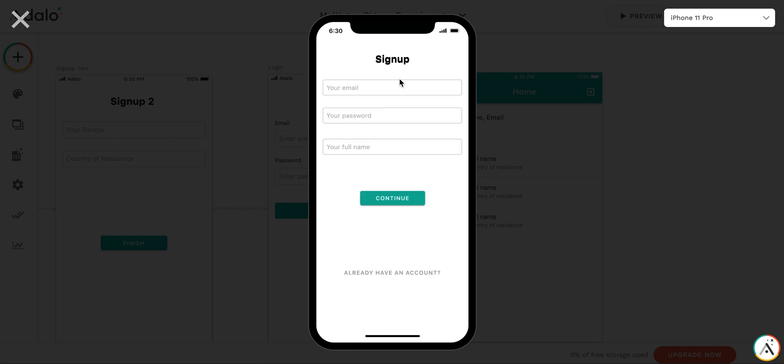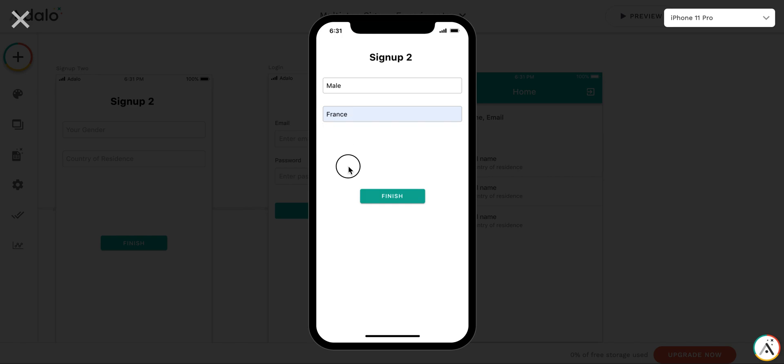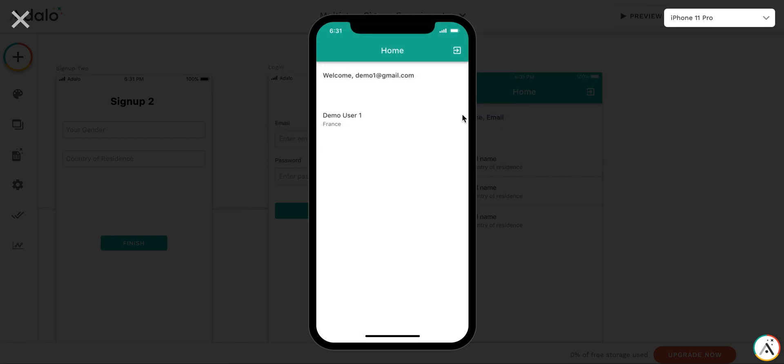This is our sign up screen. I don't have any account. Let's demo1gmail.com. Your password 123. Your full name. Continue. Then your gender. Say, male, country of residence, for example, France. Finish.